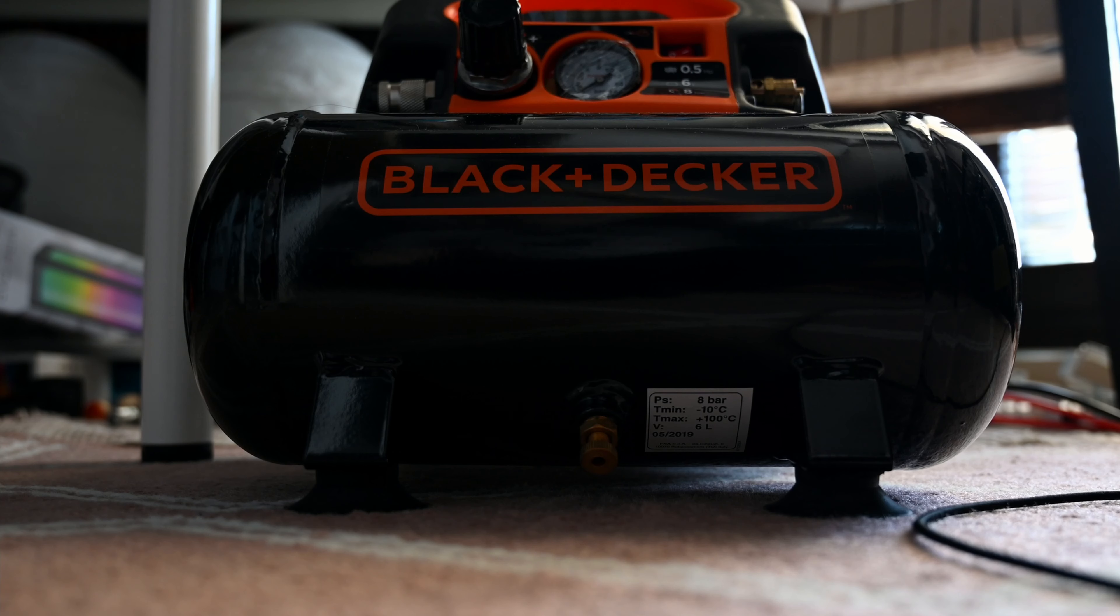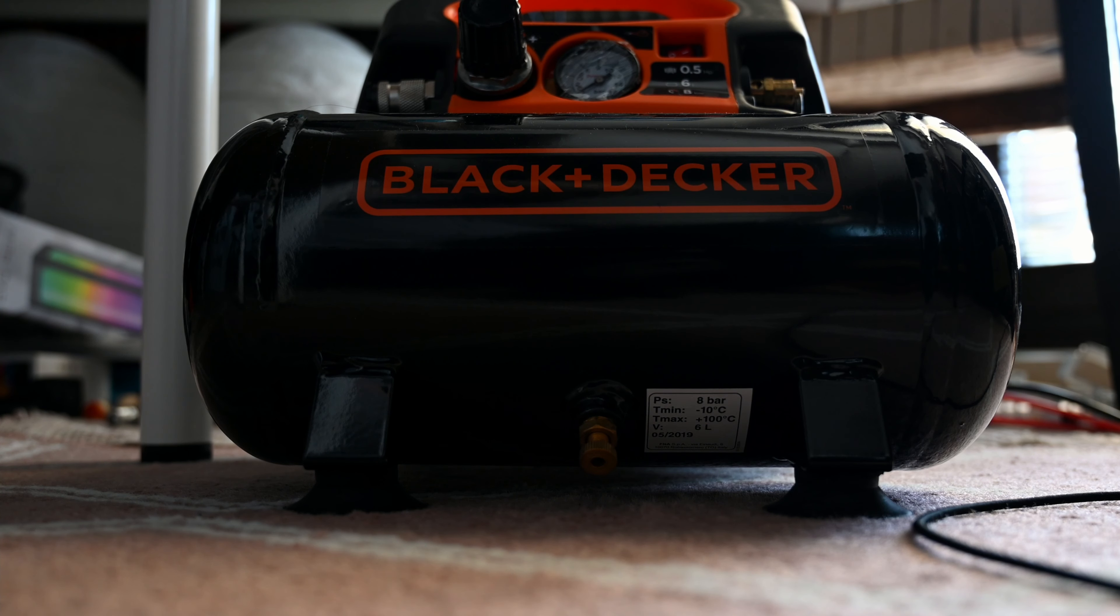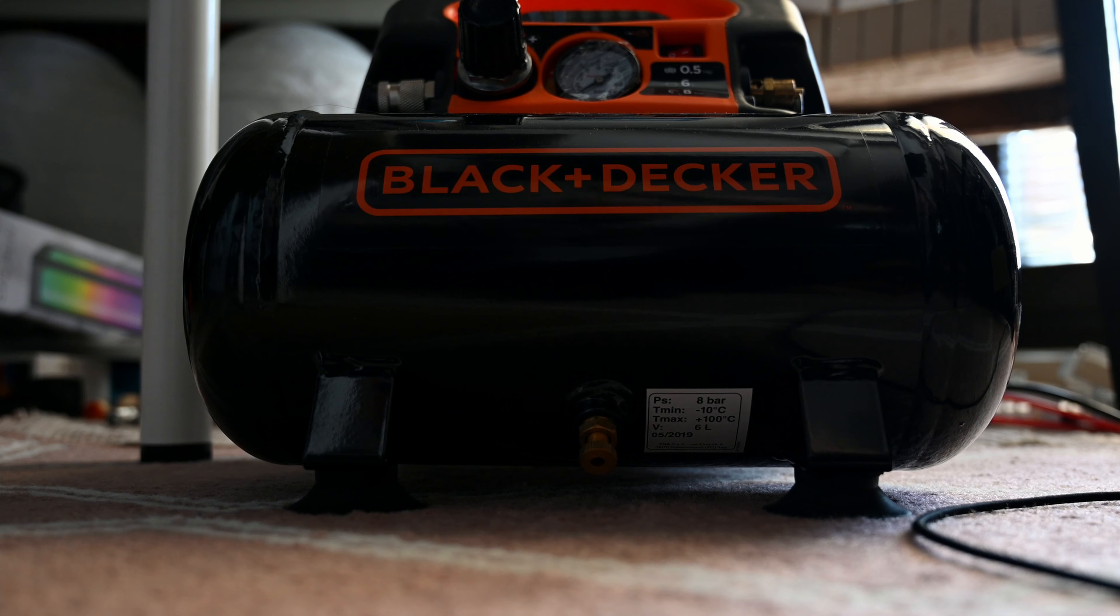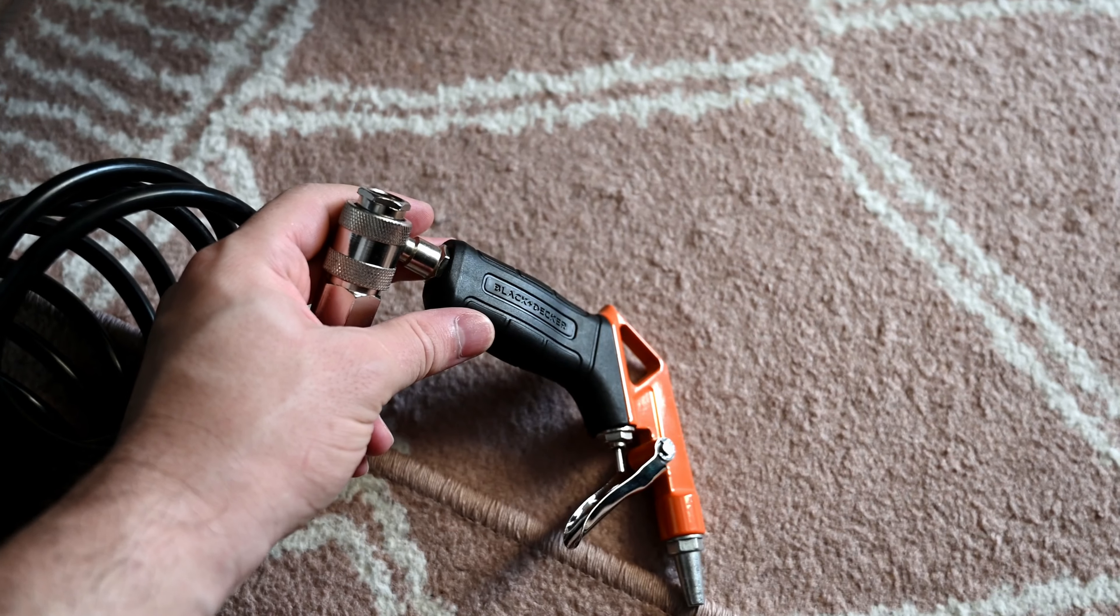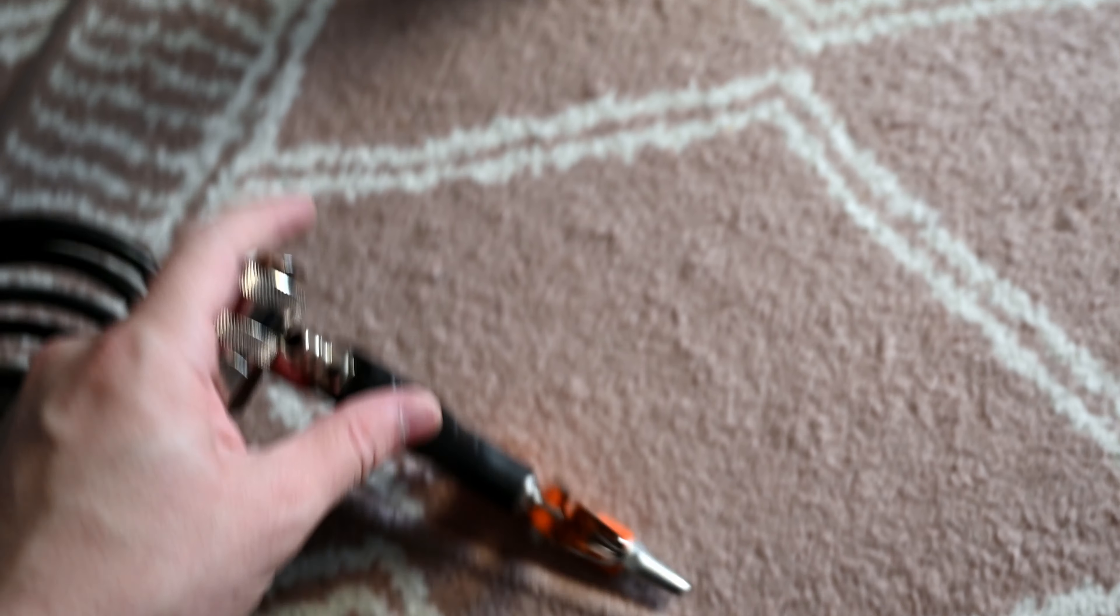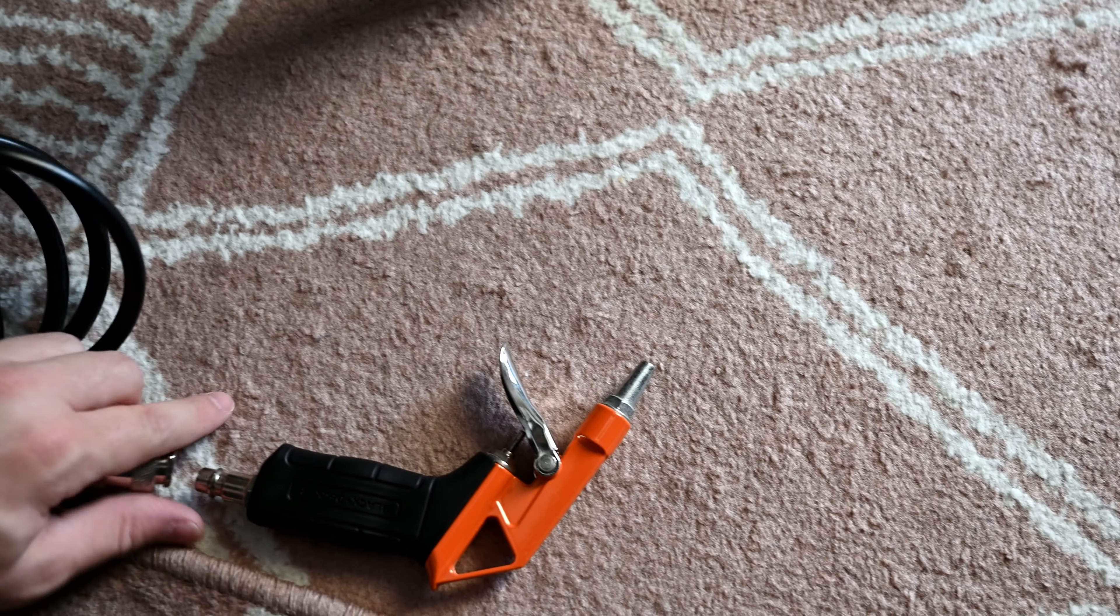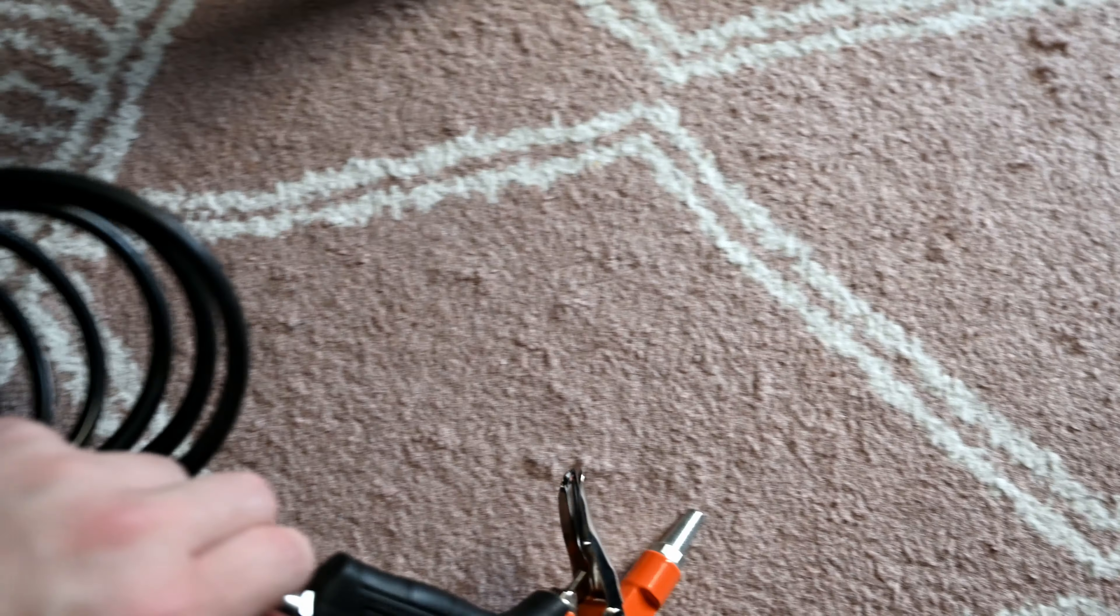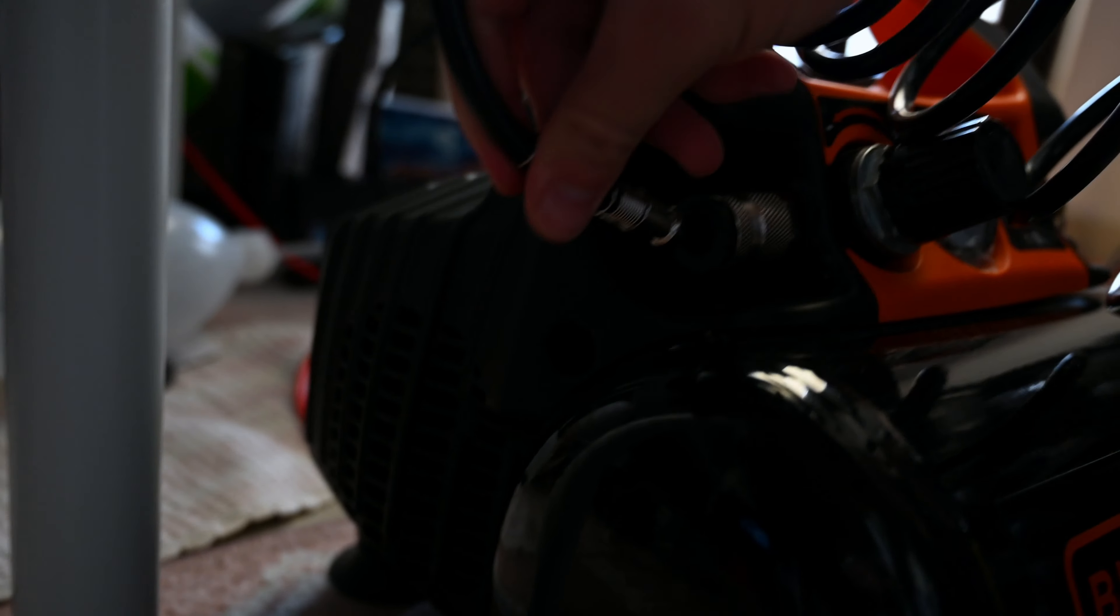These fittings are compression fittings. They click and that's when you know they are correctly installed. As you see, so much dust accumulated.